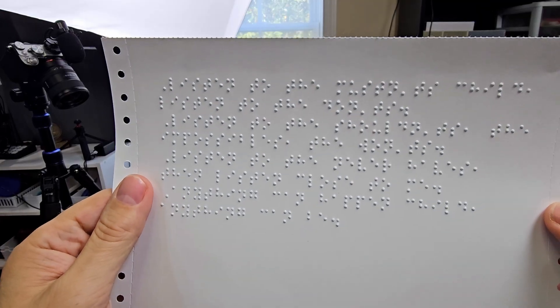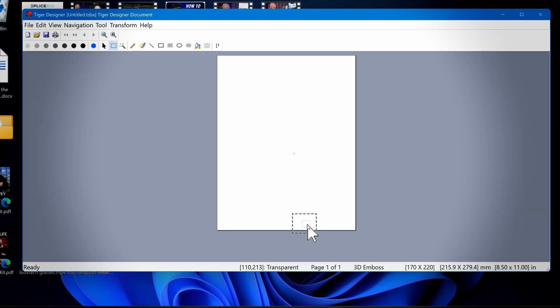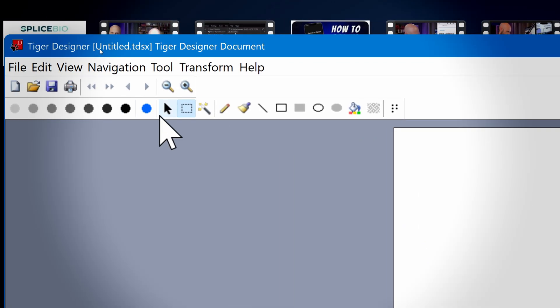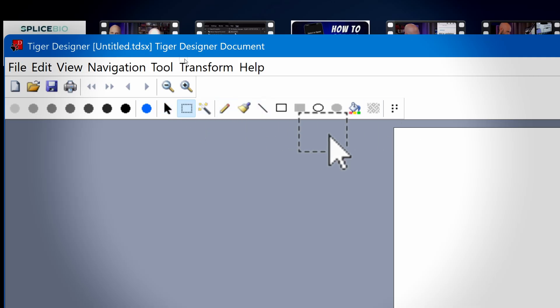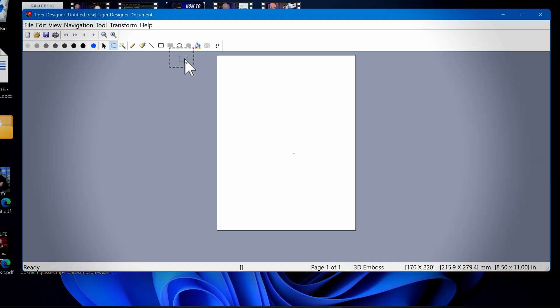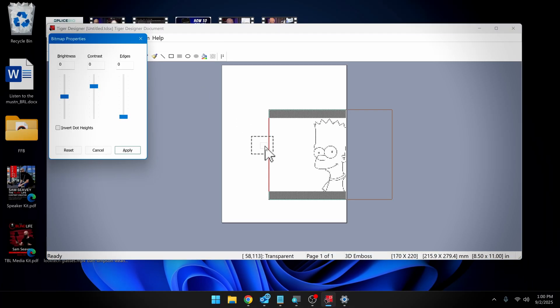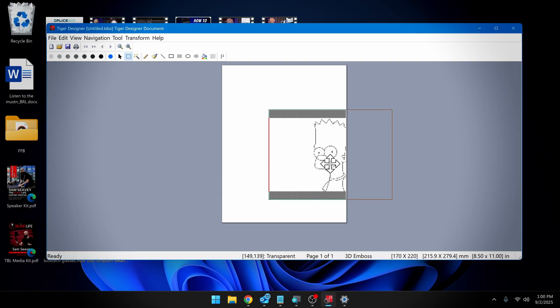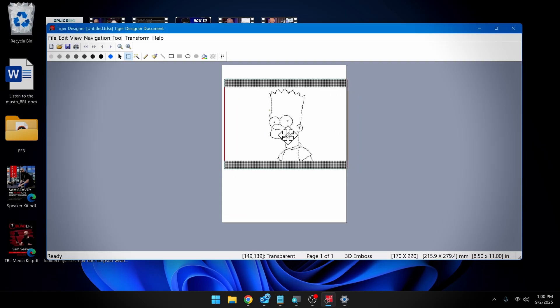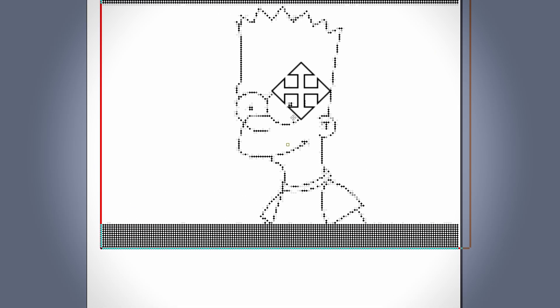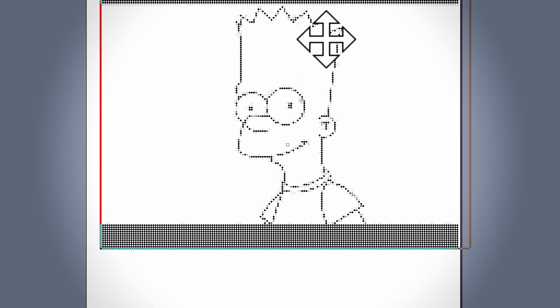Okay, I've launched the Tiger Designer software. This is where we can create and edit graphics and convert them into tactile graphics. You'll notice that this is very similar to programs like Photoshop, where you have a bunch of tools that you can use to manipulate the image. Today, we're going to print out a picture of Bart Simpson. I've grabbed an image online, I'm just going to paste it in here. Okay, here's our picture of Bart. And it has already translated the line image into Braille.